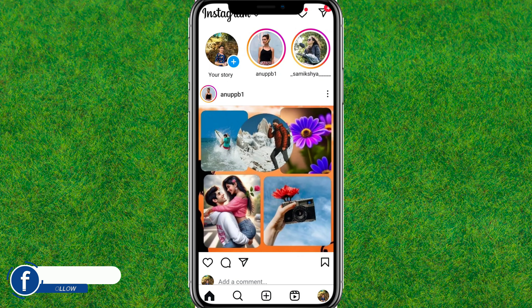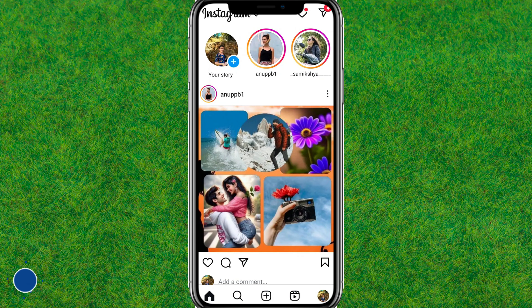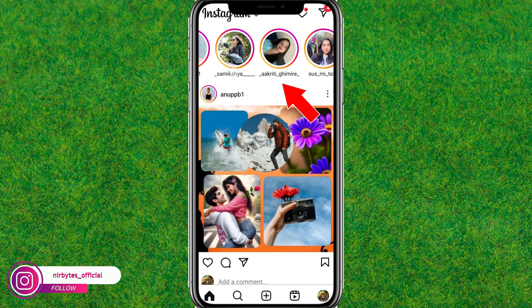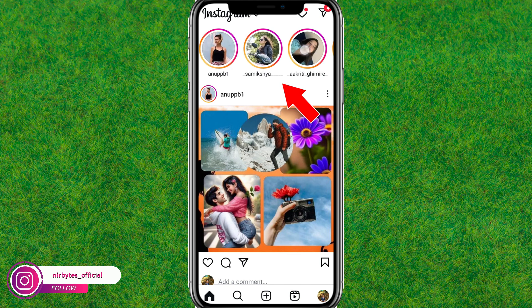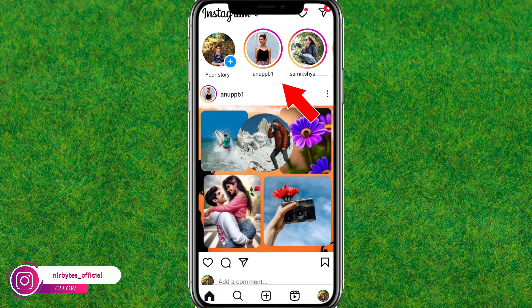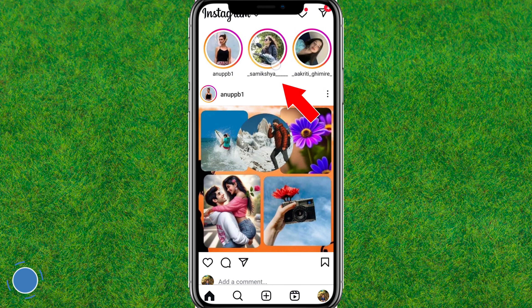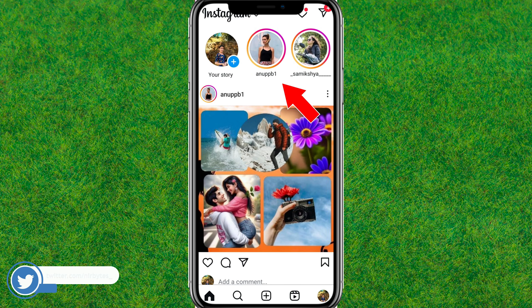First, if you want to comment, you need to go to the Play Store and make sure that you have updated Instagram to the latest version. After that, you need to launch Instagram, and after it successfully launches, you can find the stories option at the top.